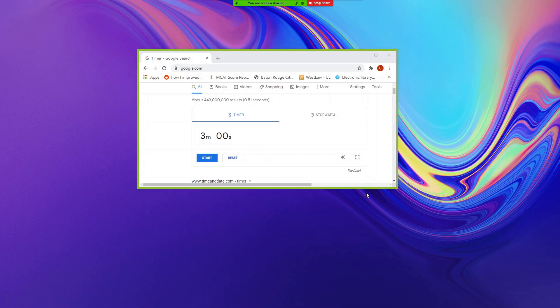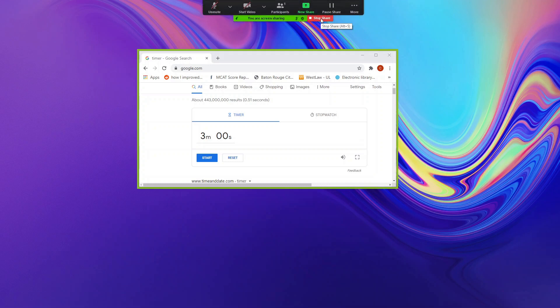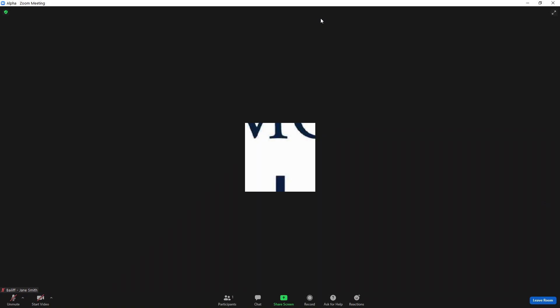Once the petitioner has finished the rebuttal, you can exit out of full screen again and select stop share at the top of your screen. At this point, the judges will turn their videos off while they're completing their electronic ballots.